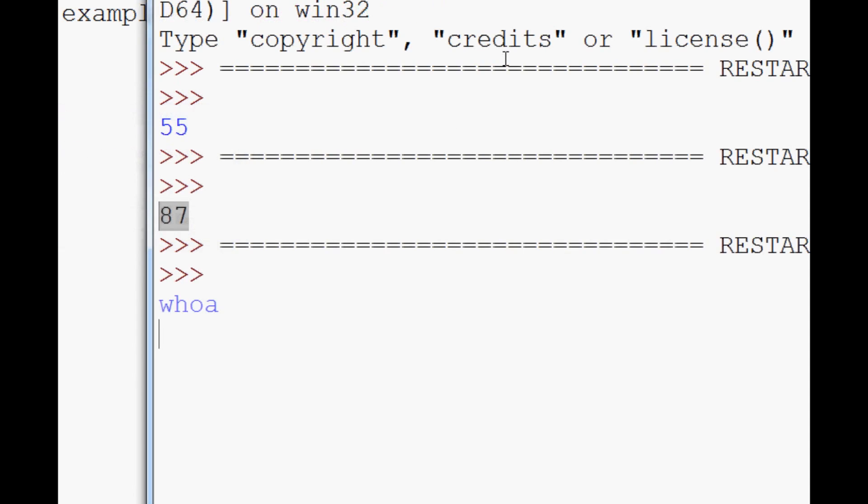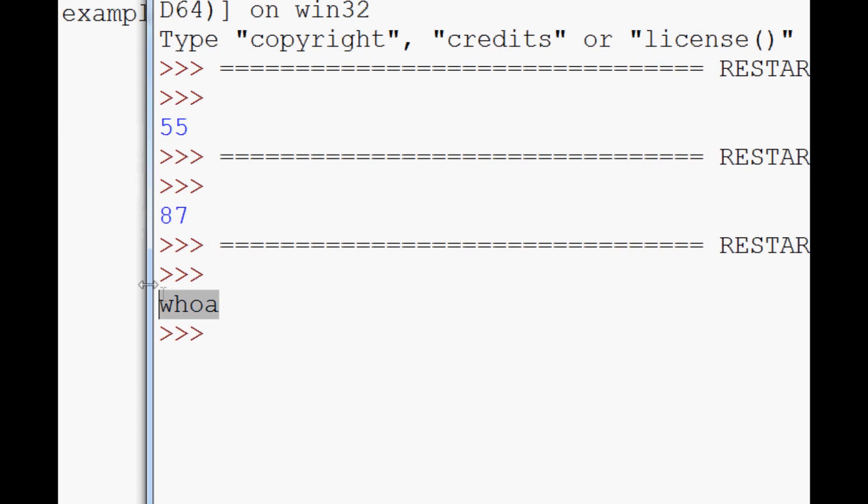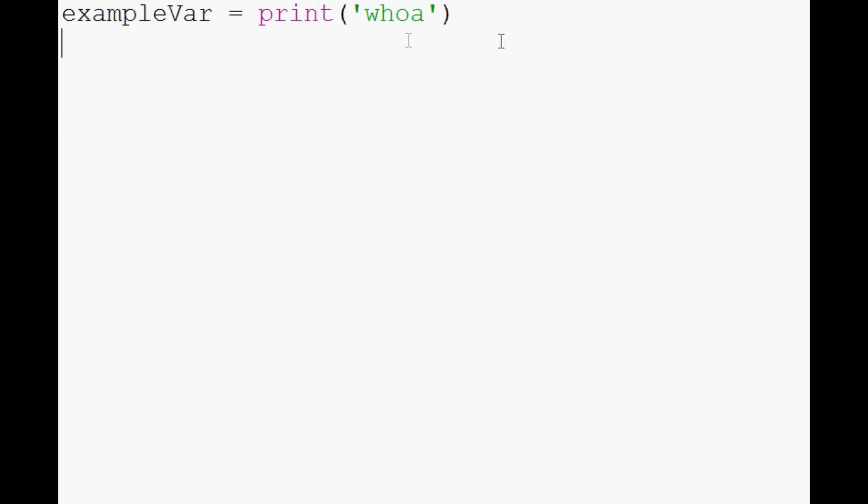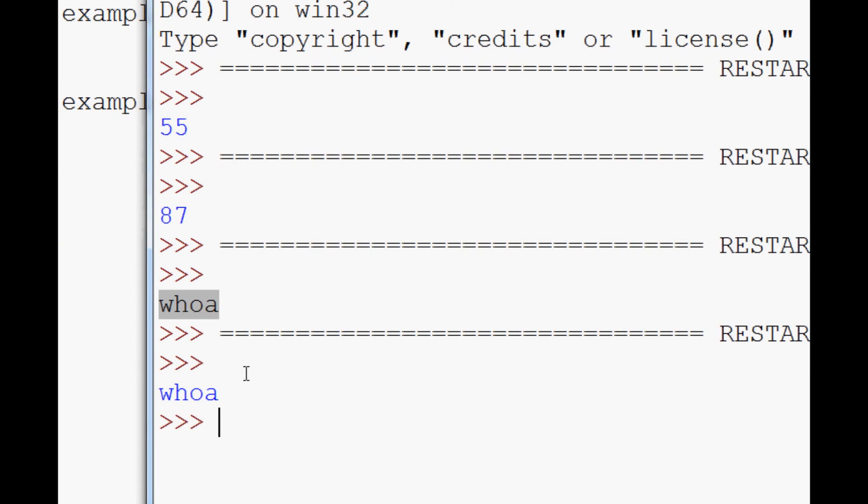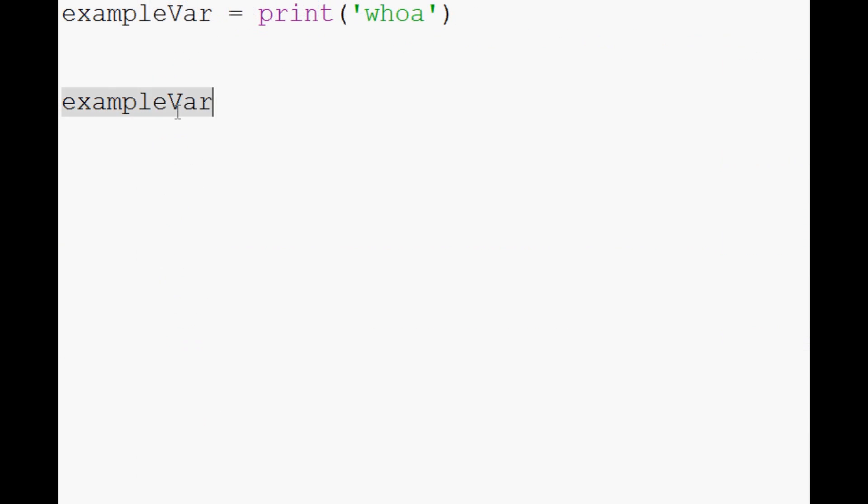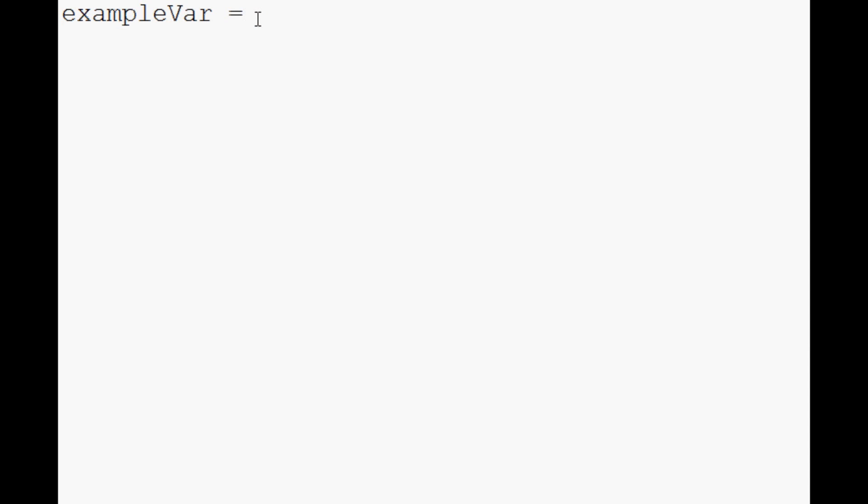So let's run that. And you can see in the definition, it went whoa. And we never actually even had to call exampleVar. But if we call exampleVar again, we get whoa. So you can put functions in there.